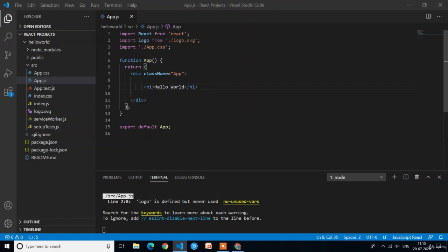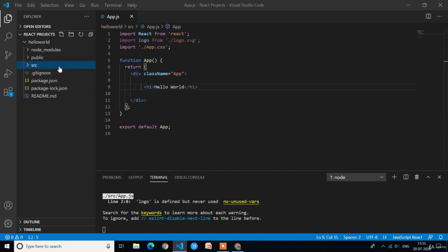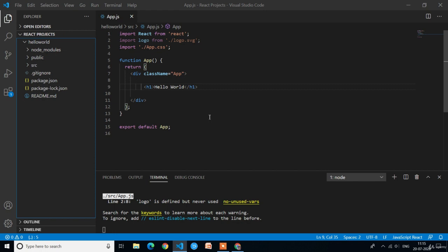Welcome back. In the last lecture we discussed the project structure of React — in any React project we have 3 folders and 4 files. In this video we are going to discuss the debugging of a React application.